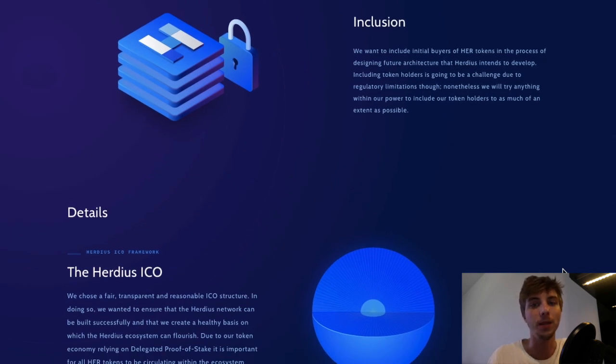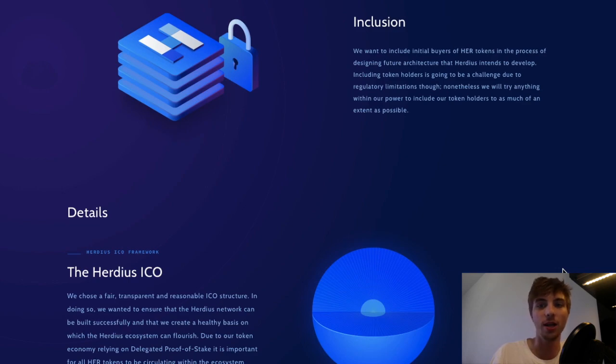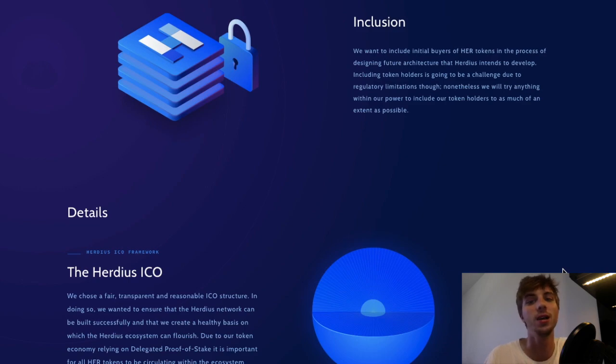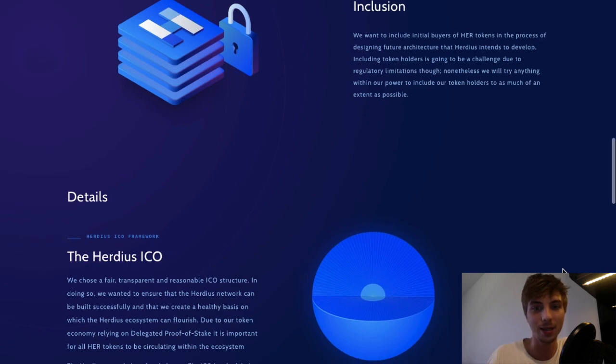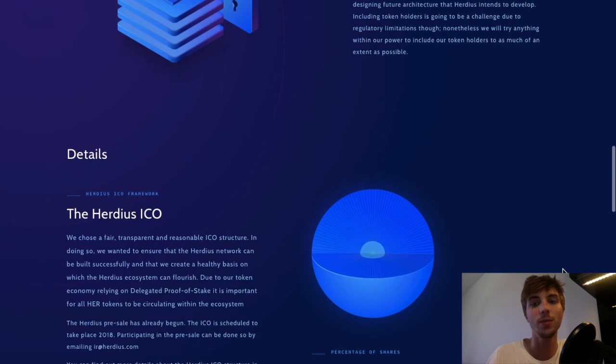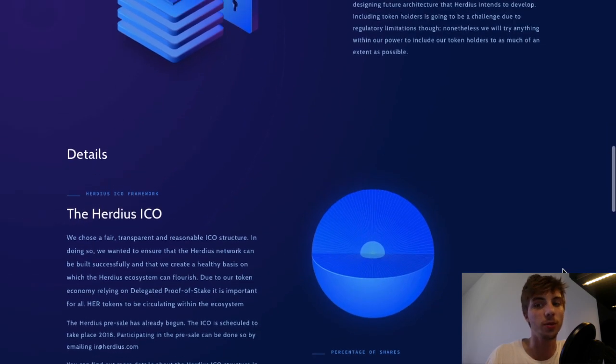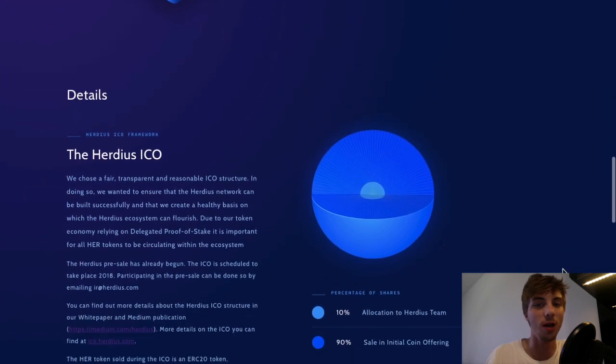The envisaged Herduce exchange design does not intend to limit users to paying fees in HER tokens though. Instead, users will be able to pay fees in other cryptocurrencies as well.